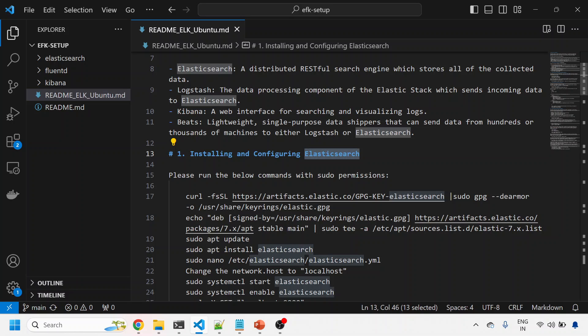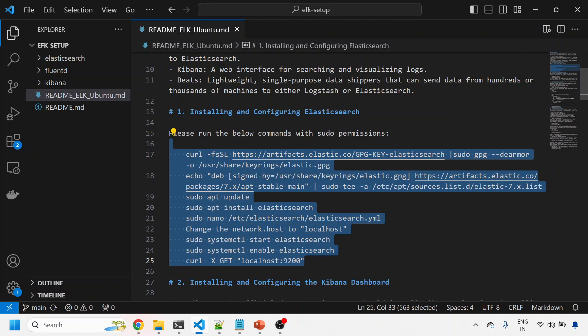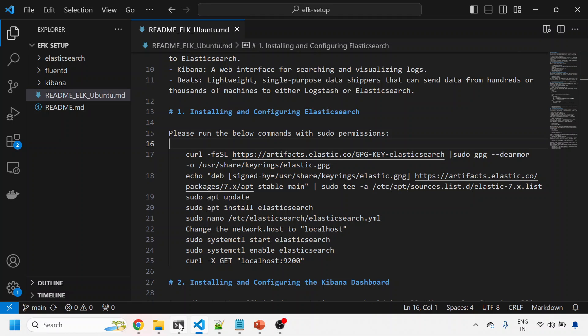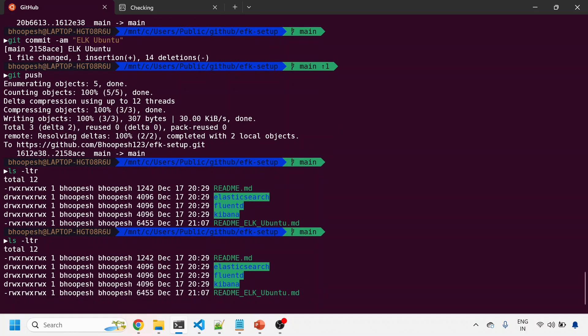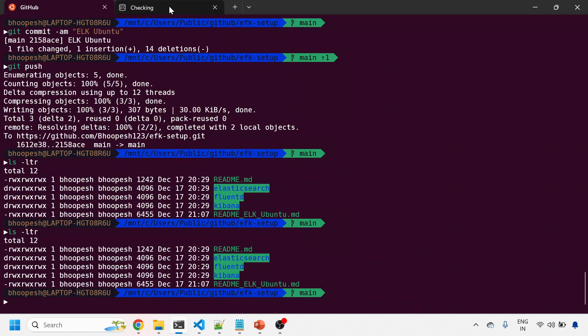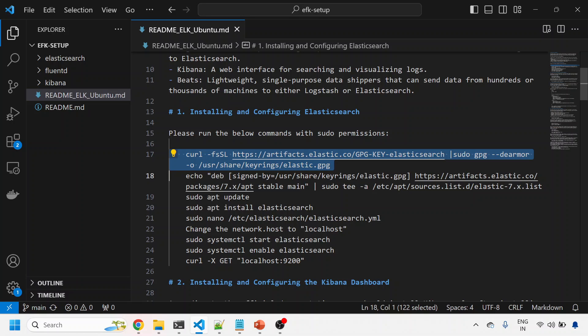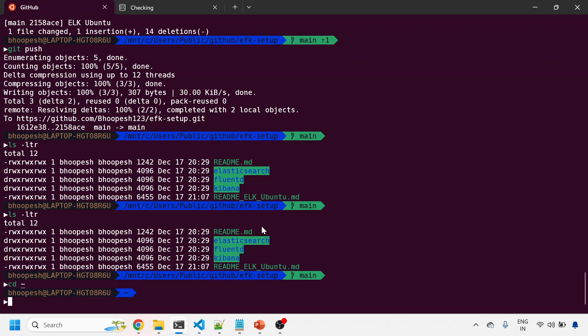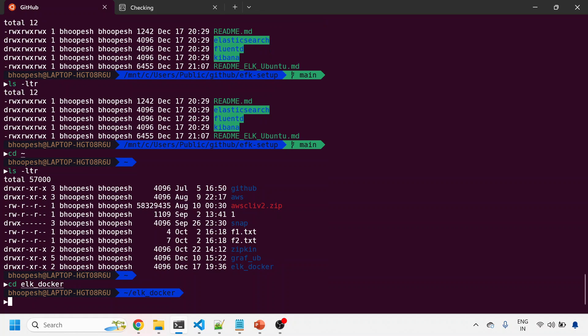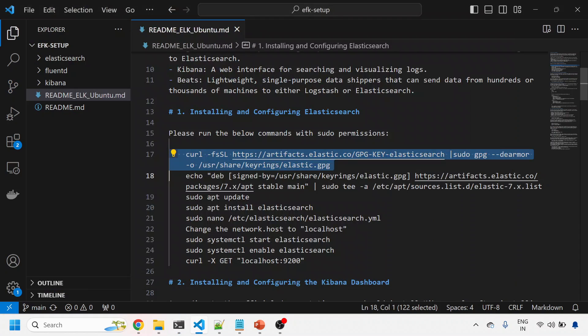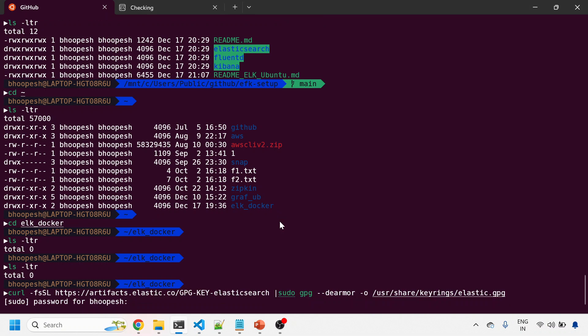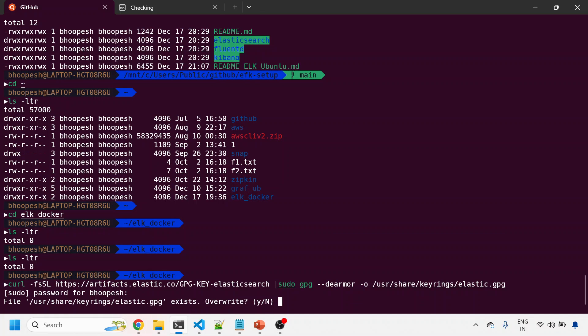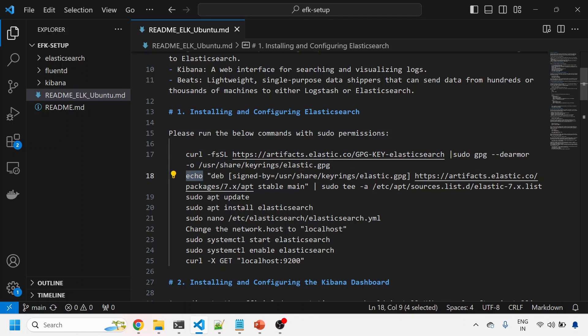First and important component is installing Elasticsearch. Run all these commands with sudo permissions. I'll open my Ubuntu box. Let me come out of this so it's faster. I'm downloading everything into a particular directory. Let me go to my ELK docker folder so it becomes clear.